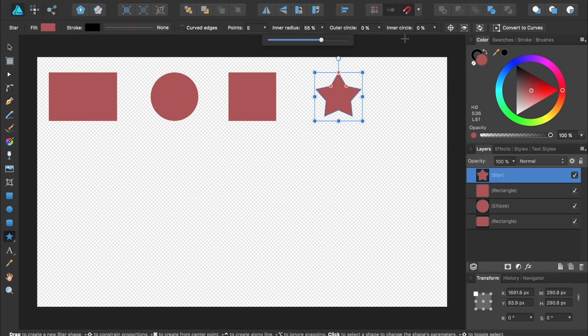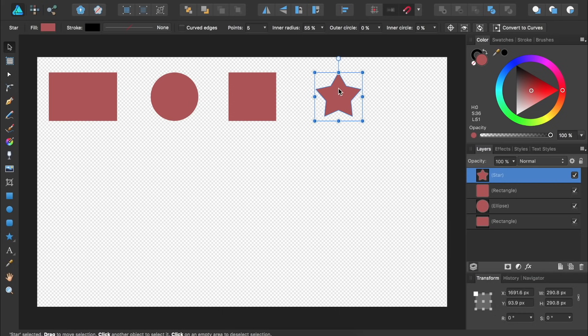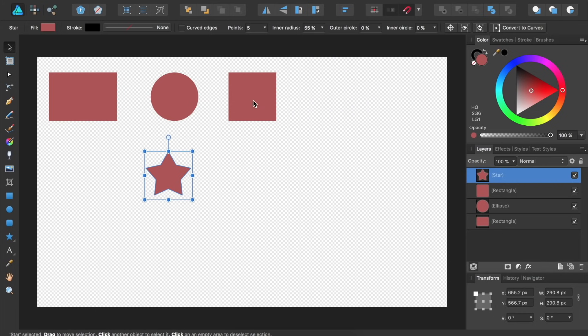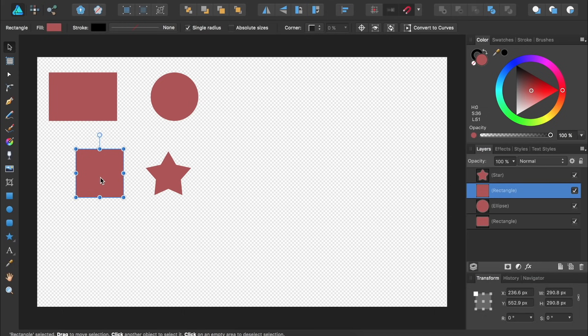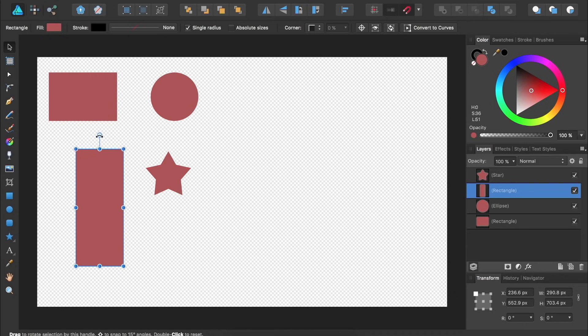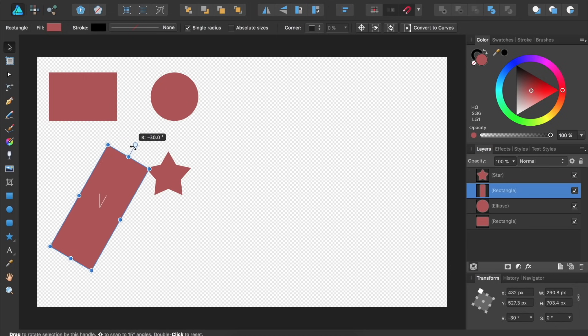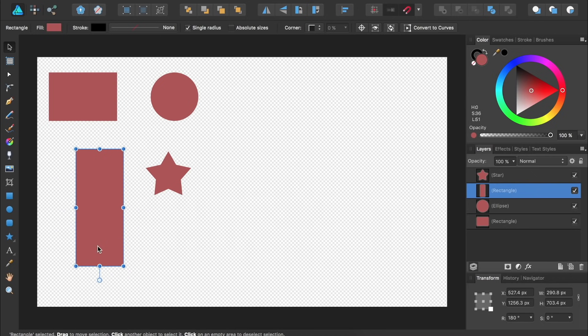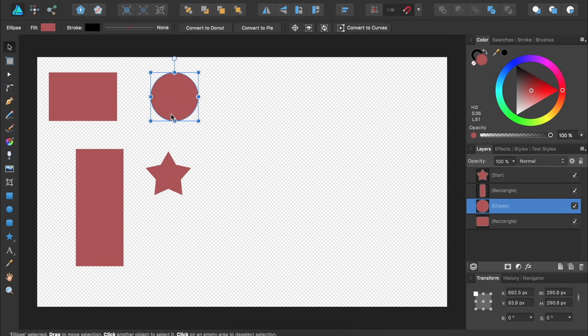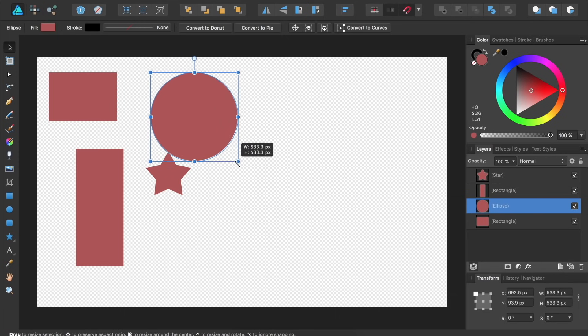If you ever want to move any of your shapes around, you can select the Move tool, which is this black arrow, and just click and drag on any of them. You can also resize them by using any of these handles on the side. If you want to rotate the shape, you can click and drag on this circle above the shape. Holding down Shift will keep your rotation in 15 degree increments. As you resize a shape, you can hold down Shift to keep your shape perfectly proportional just as you did when you were making it.